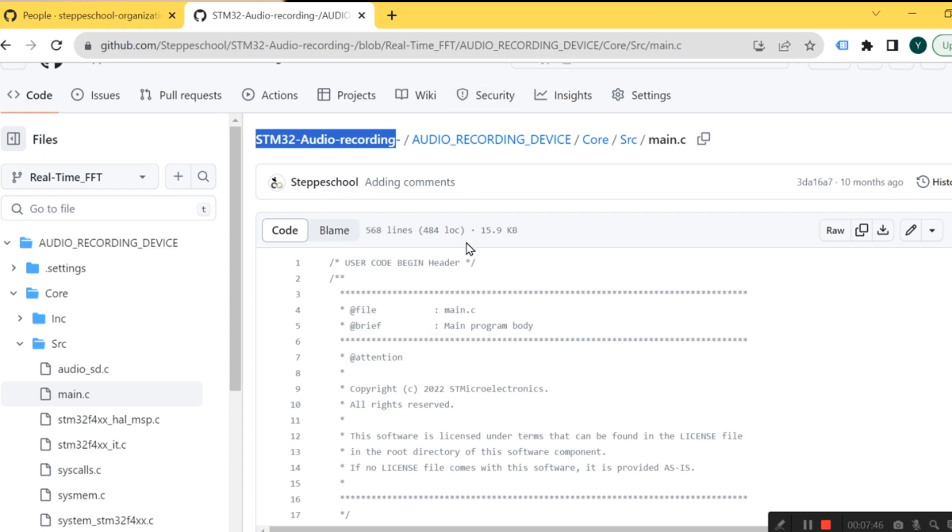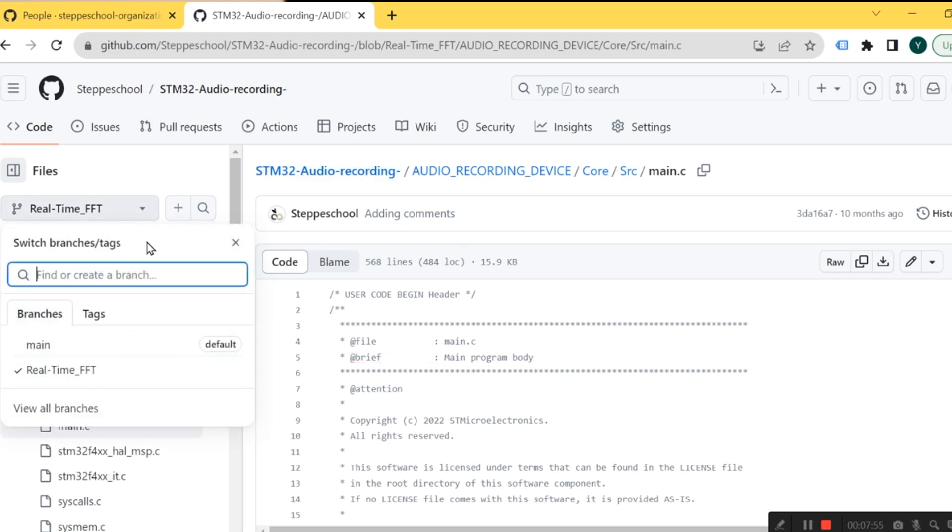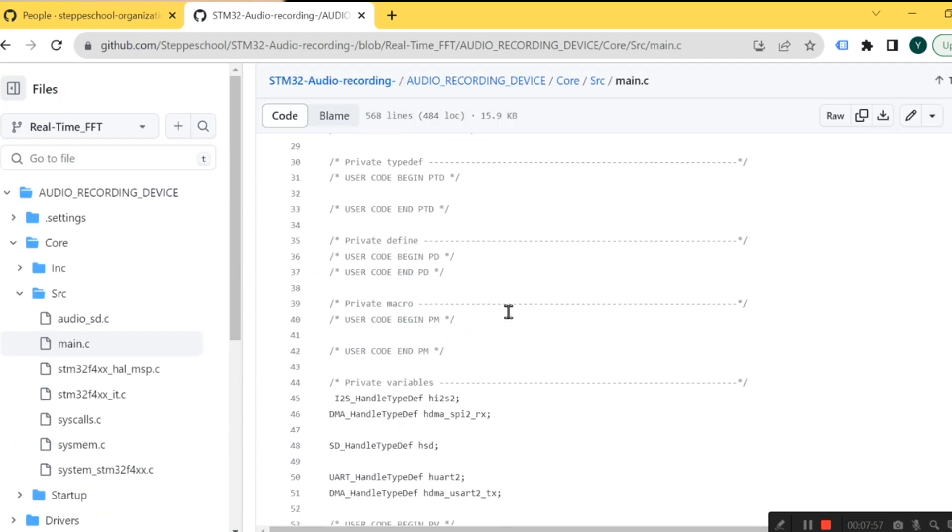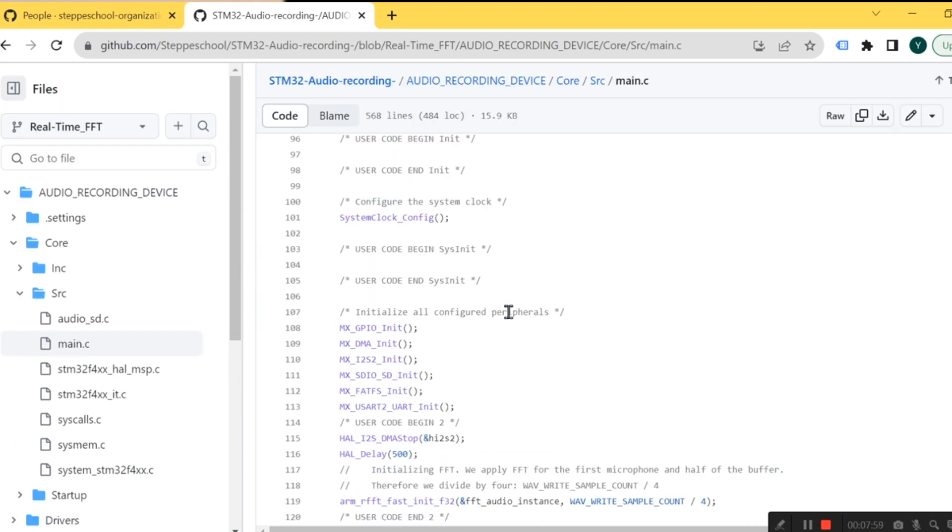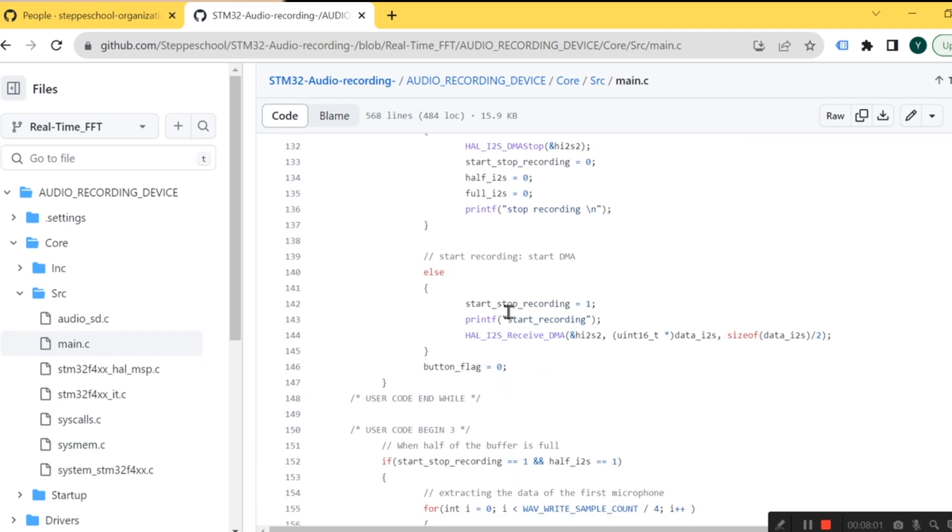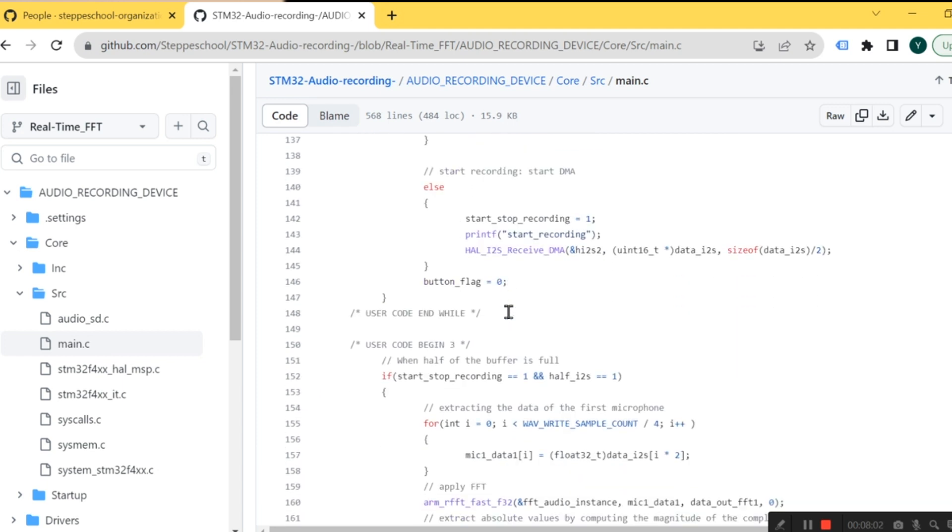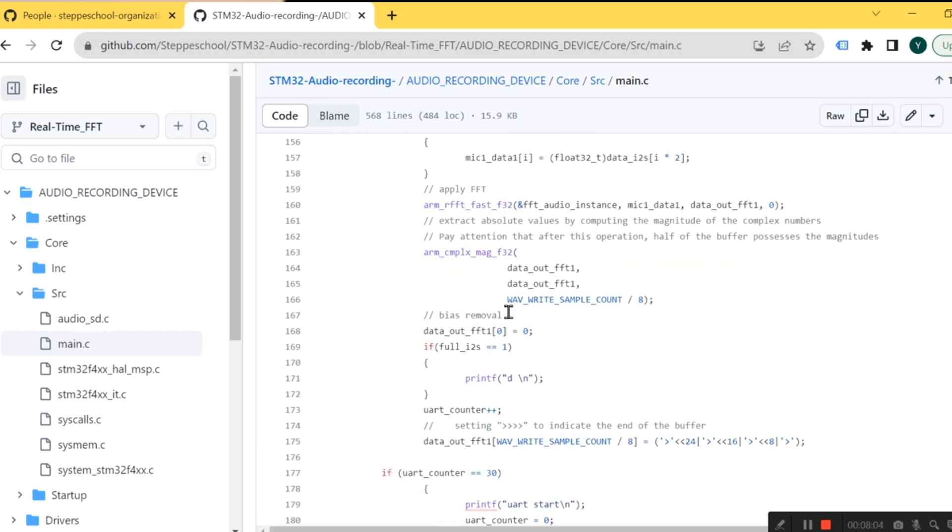It's open access, you can find the link in the description. So here I have the real-time FFT branch, and here you can get more information on how I apply the Fourier transform in real time.